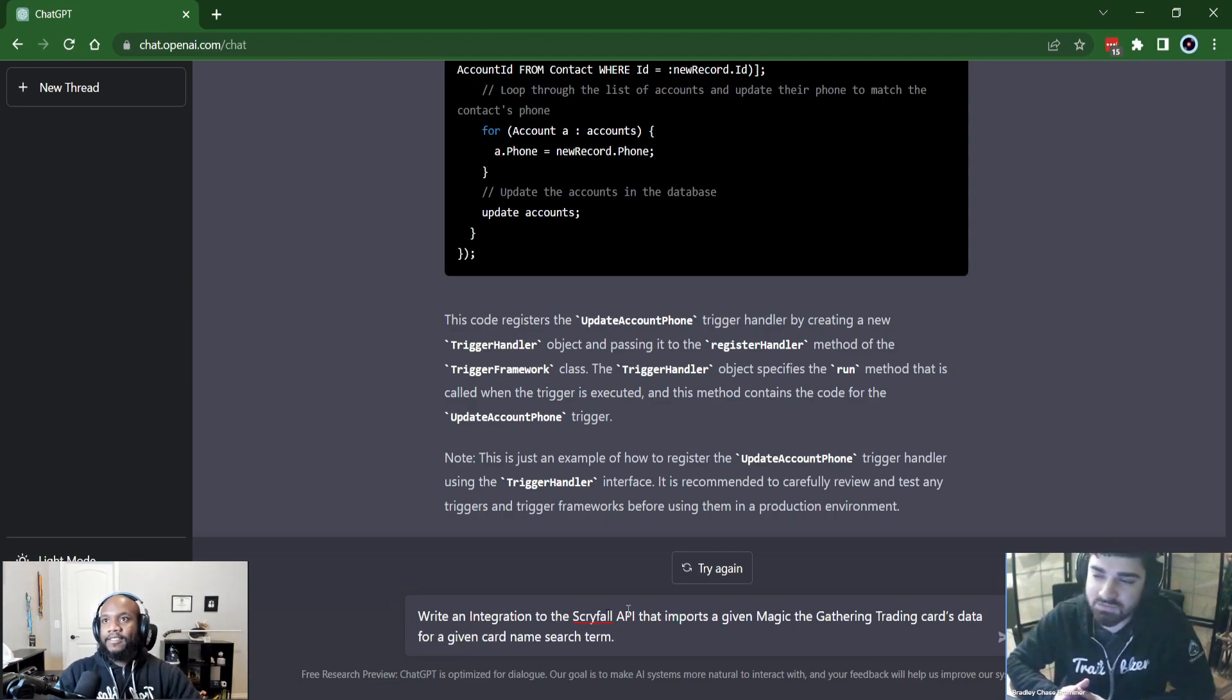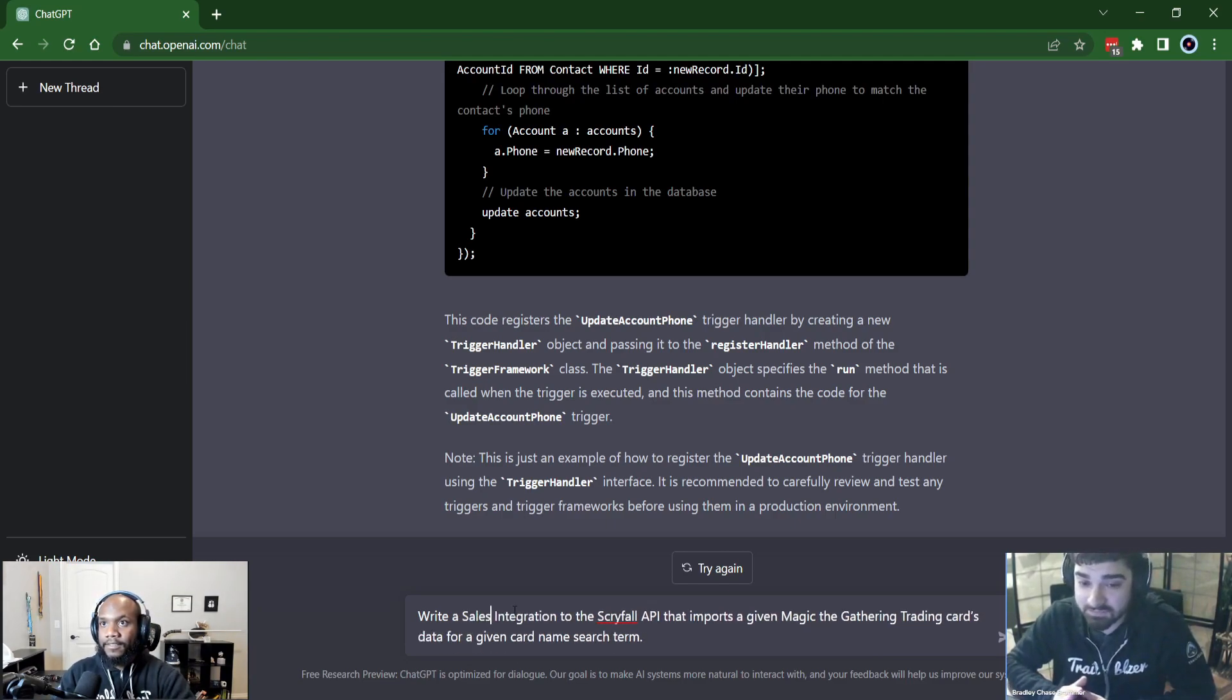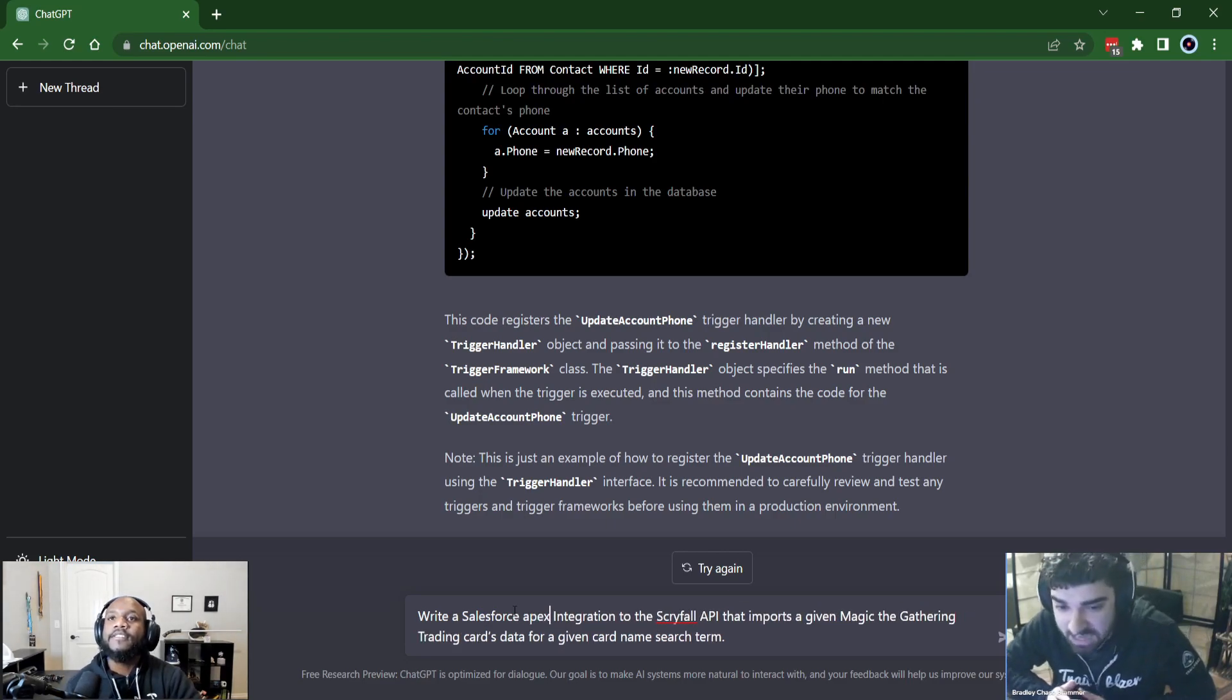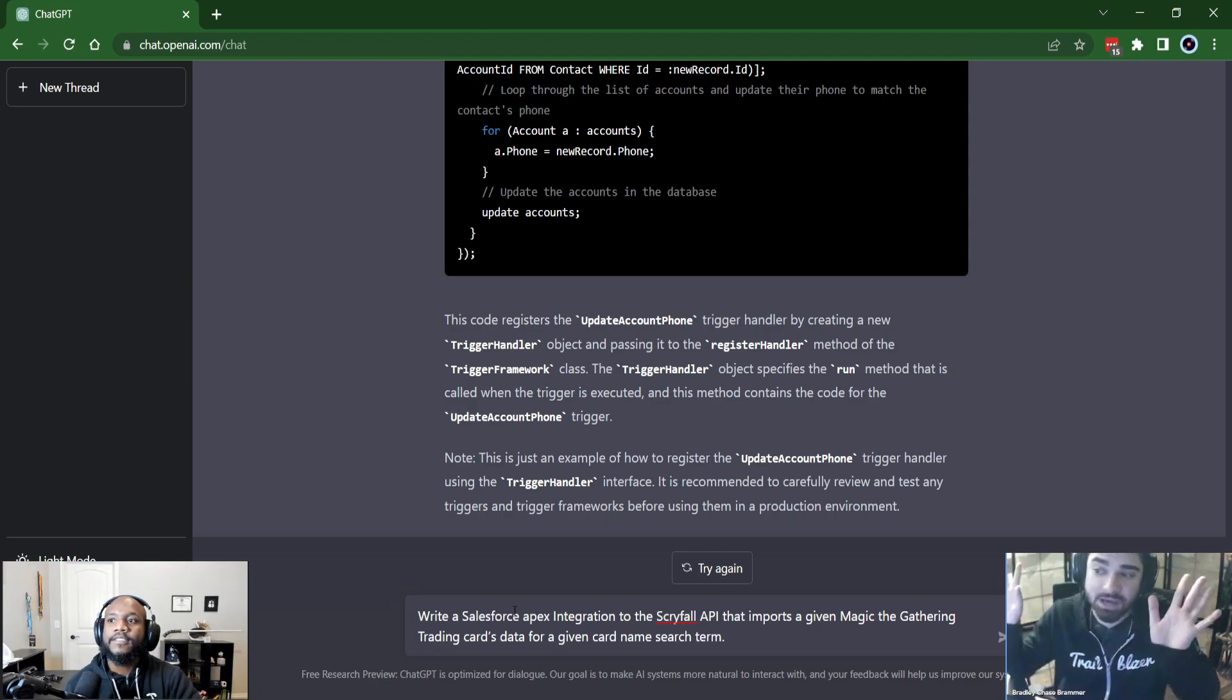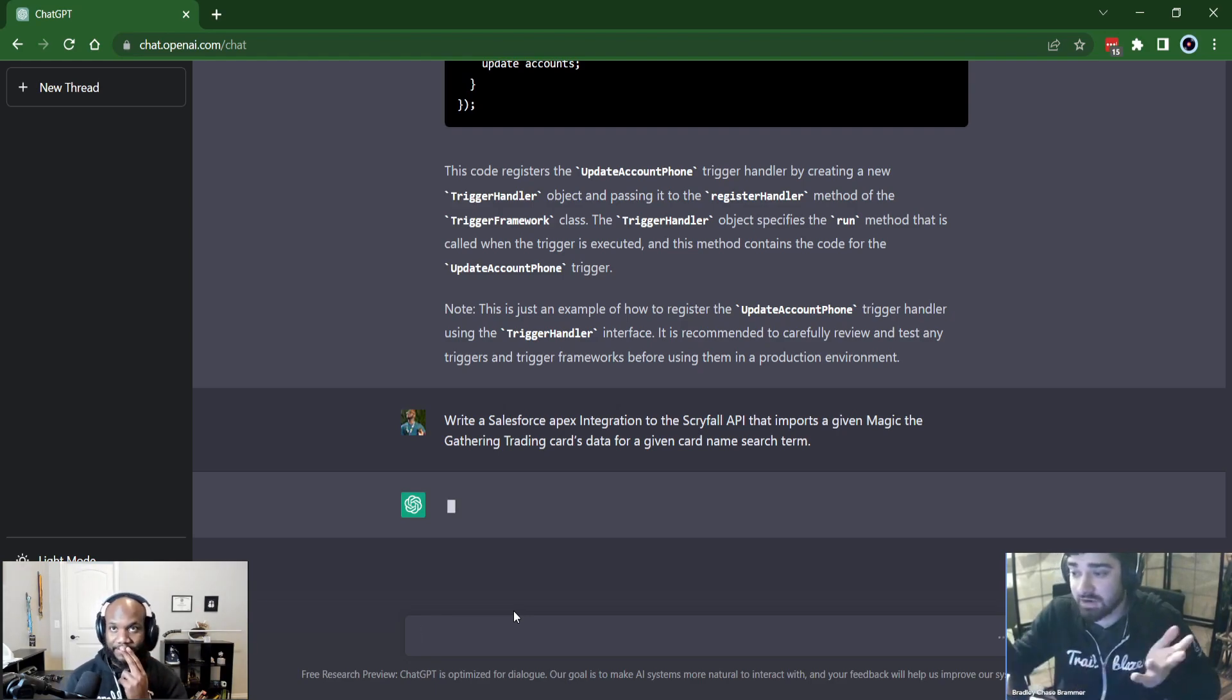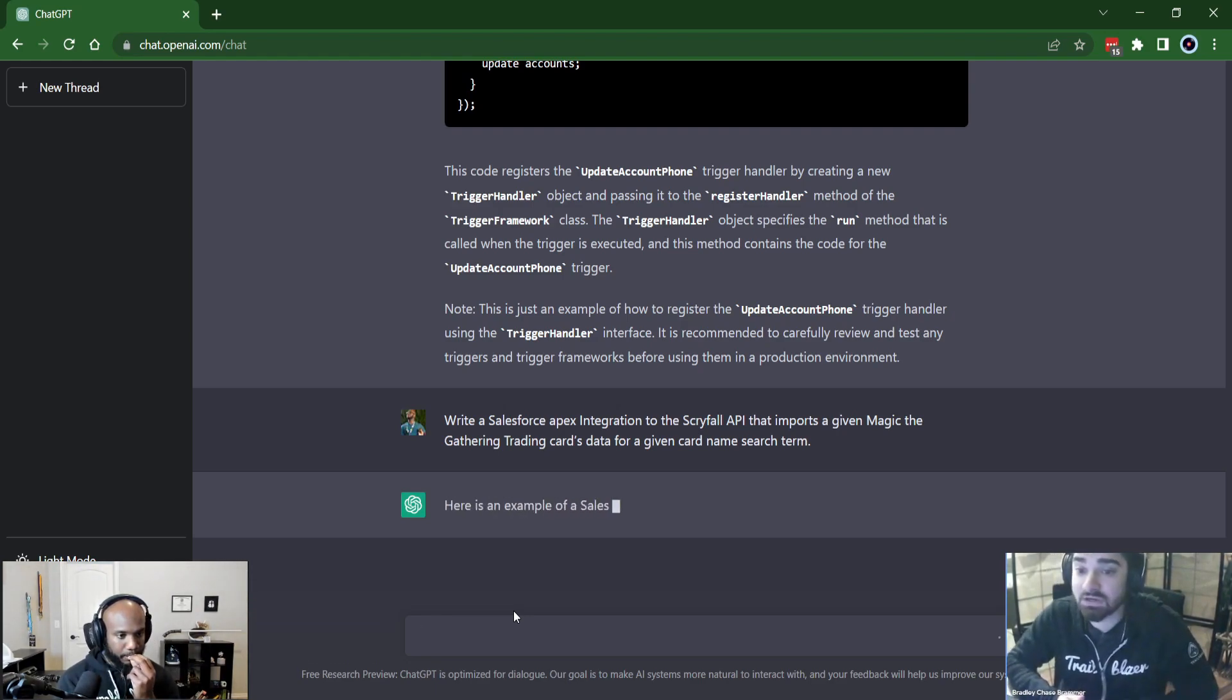It has data on all the cards that are in that game. And I'm wondering if it will write an integration. Oh wait, we should specify that it's Apex though. If you're focused on Salesforce, it might spit something out with Python, which is like three lines long. There you go. Write a Salesforce Apex integration to the Scryfall API, which again, it's just a random API I picked that imports a given Magic the Gathering trading card data for a given card name search term.